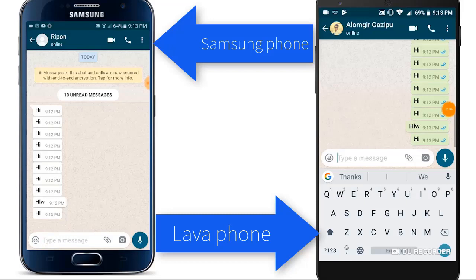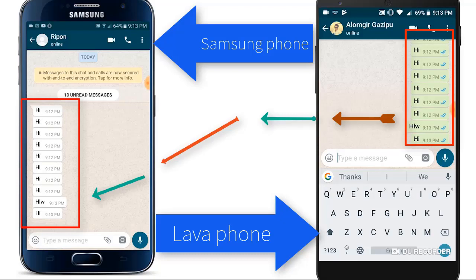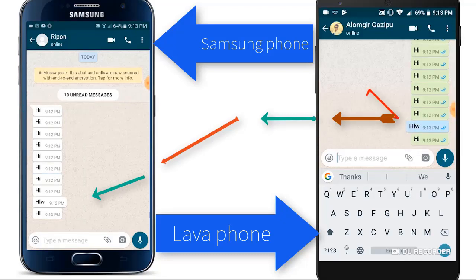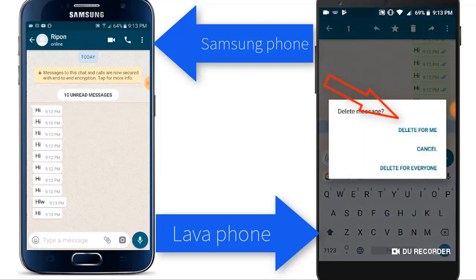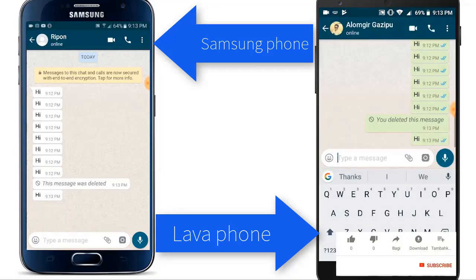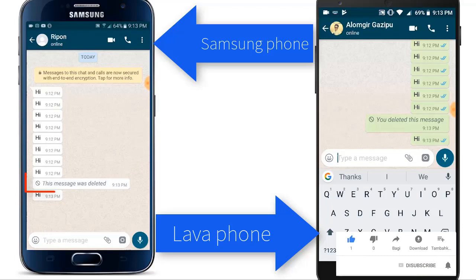I will tell you, the message is going to be sent to you. Hello. I will tell you, the message will delete the message. I will delete it. The message will delete the message.